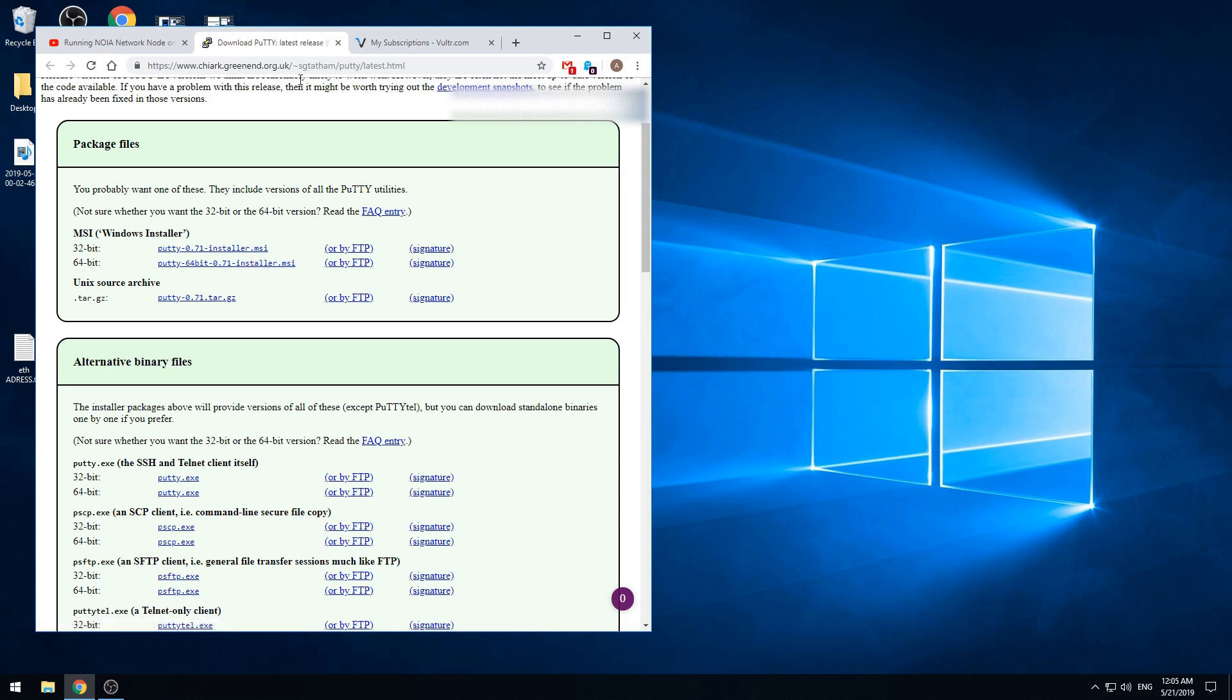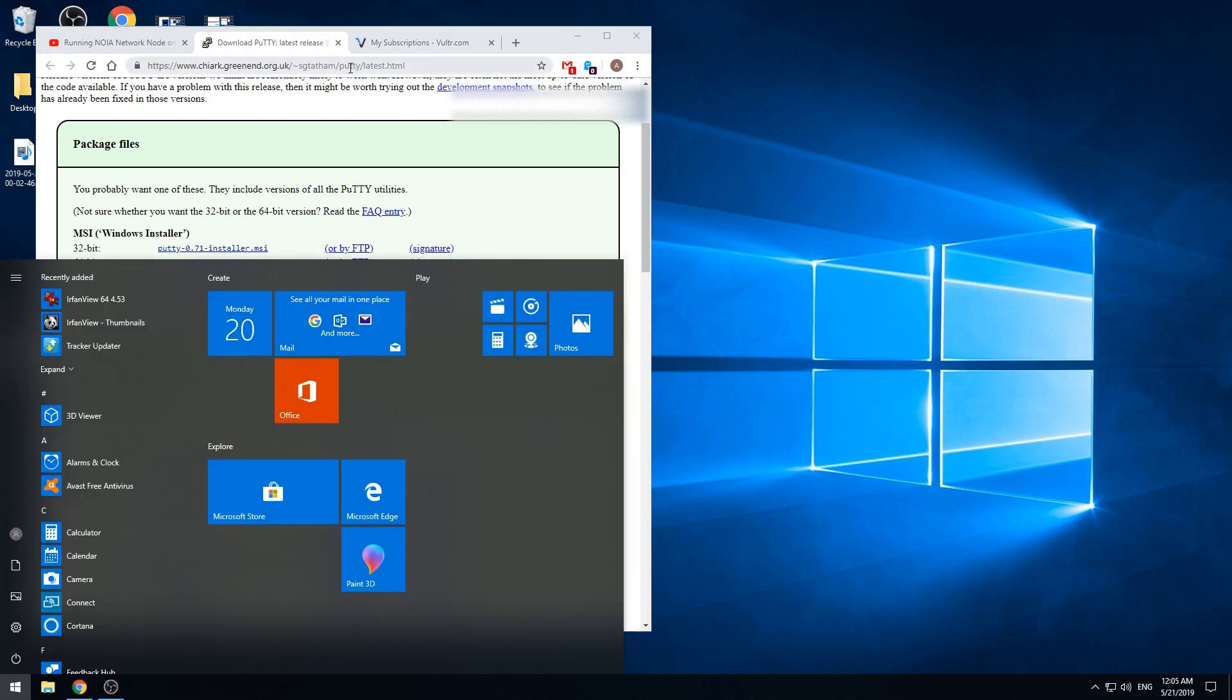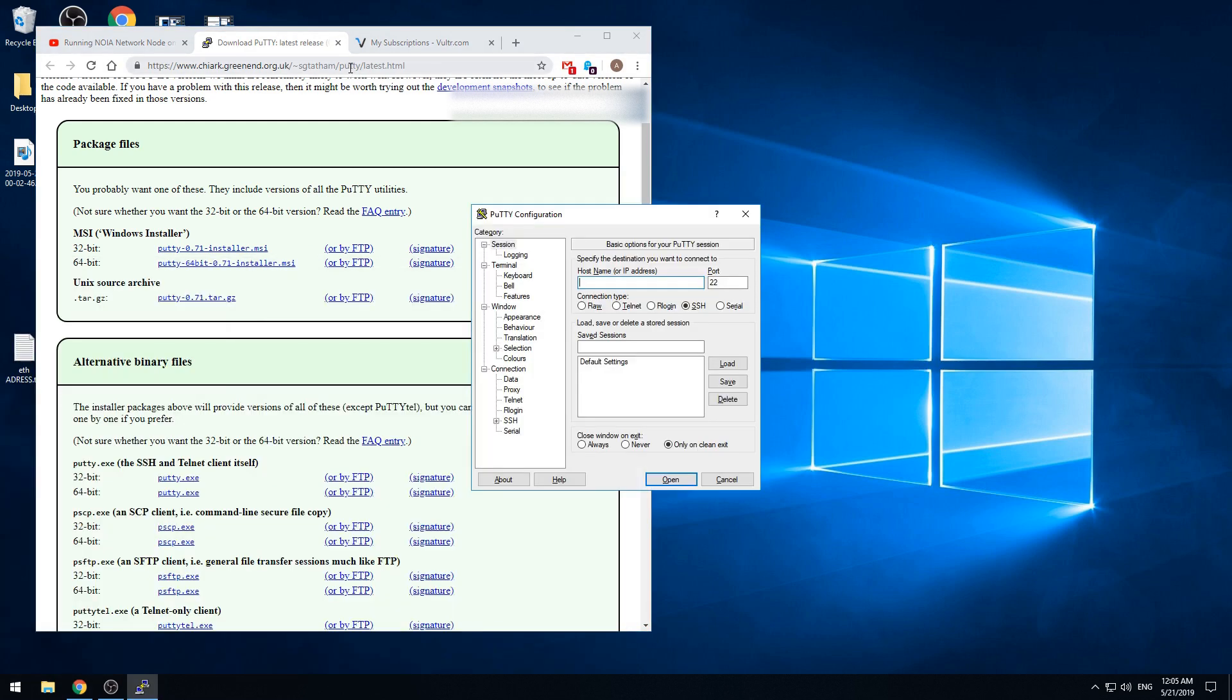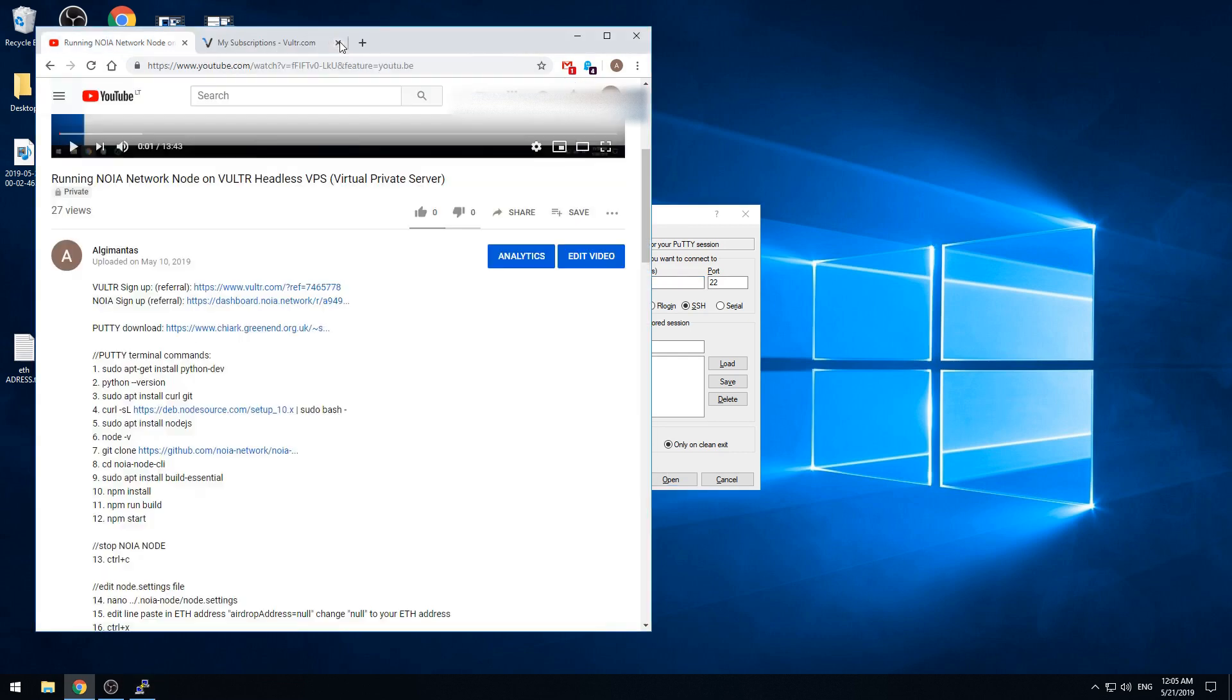I already have that installed so I just need to run. In our case it's PuTTY.